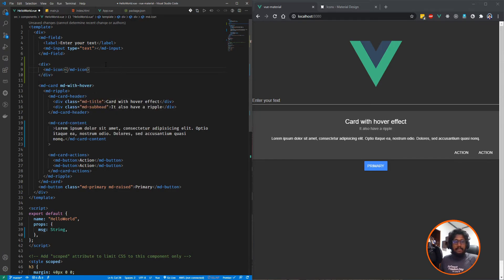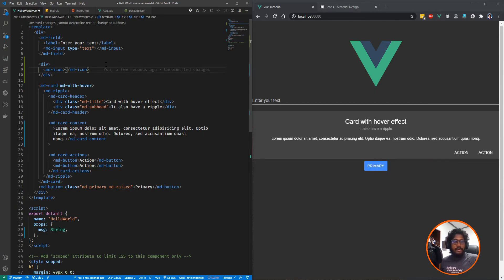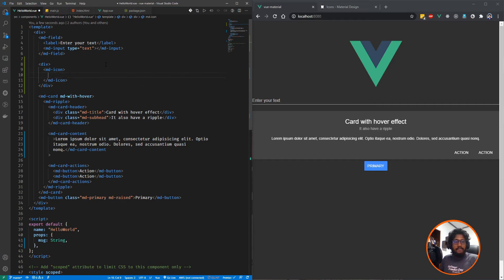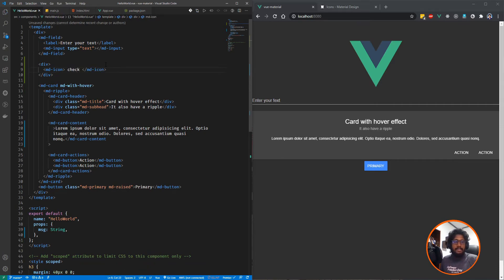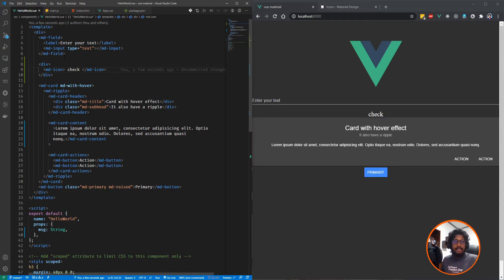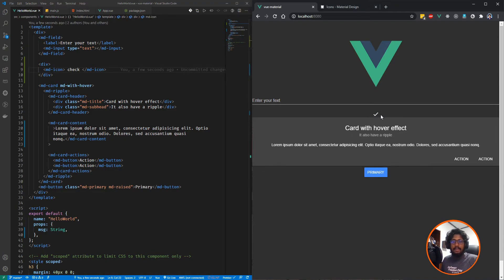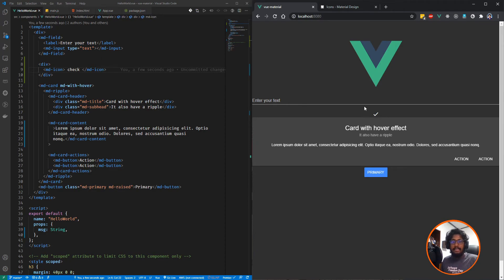This is the element you are going to use when you are working with icons. Inside this MD icon, you need to specify what icon you are going to use. See, now my check icon is rendered on the UI properly, which is extracted from Material icons.